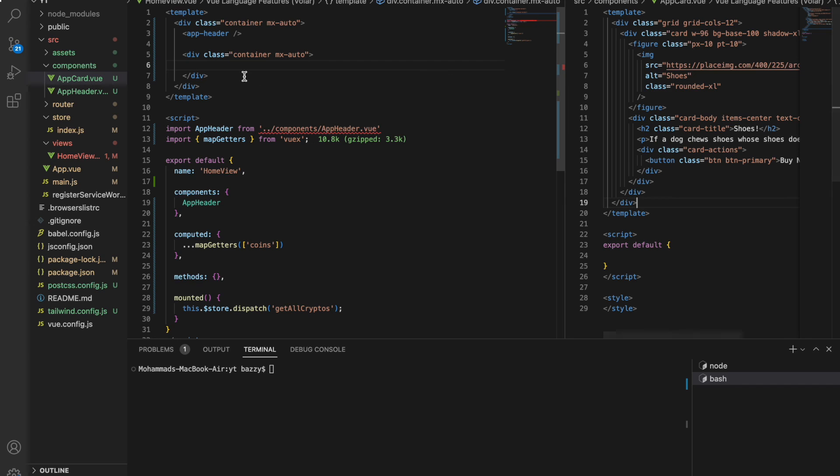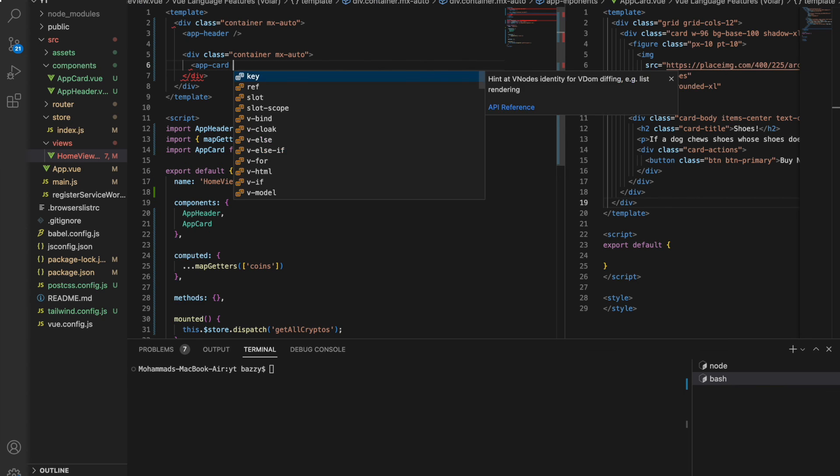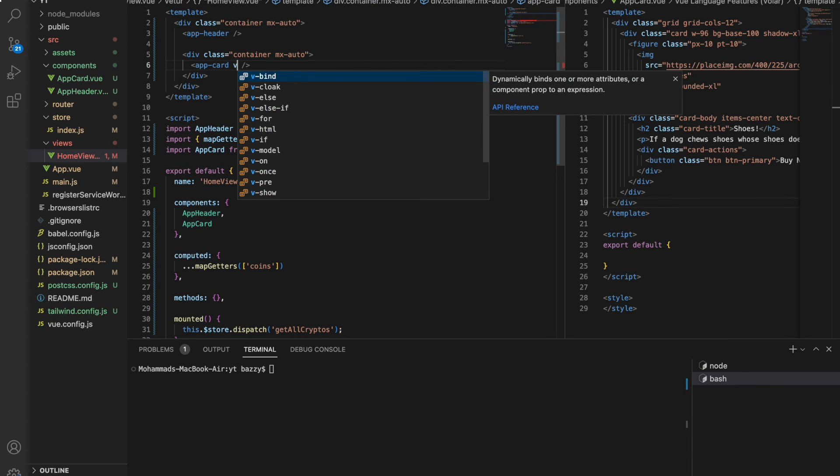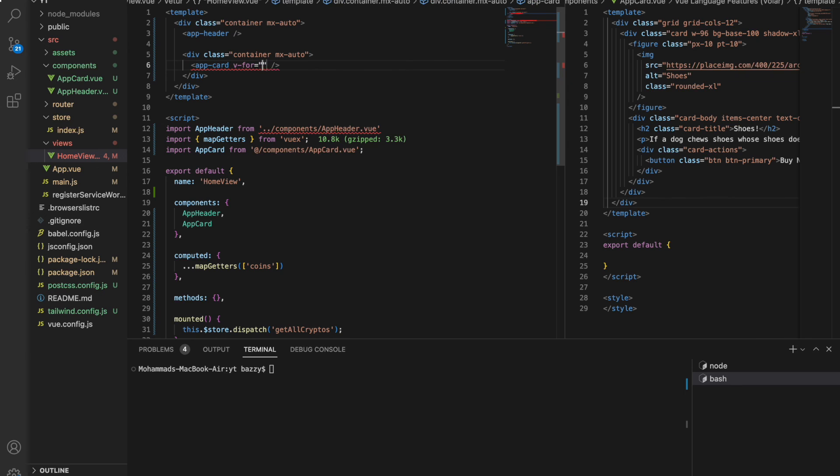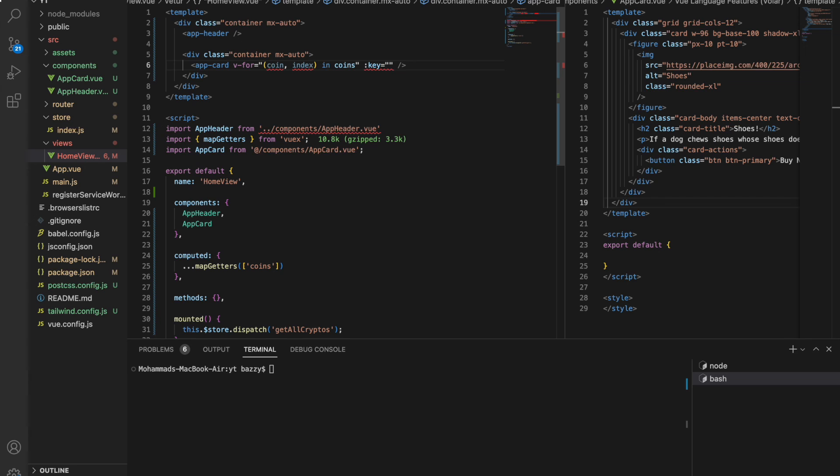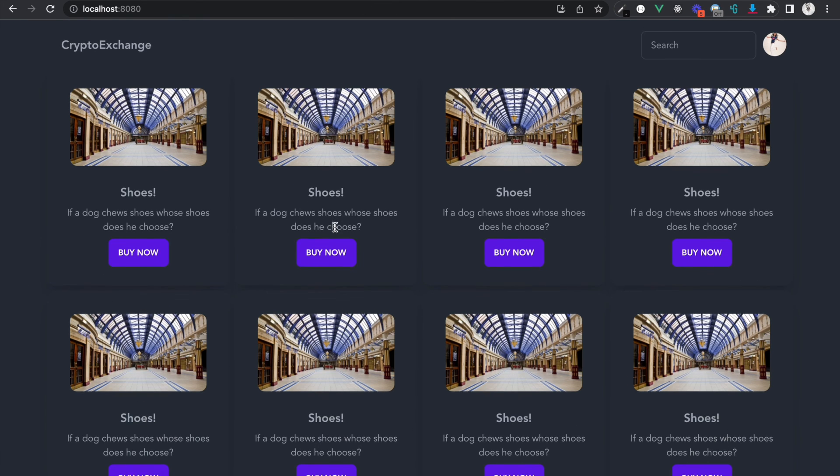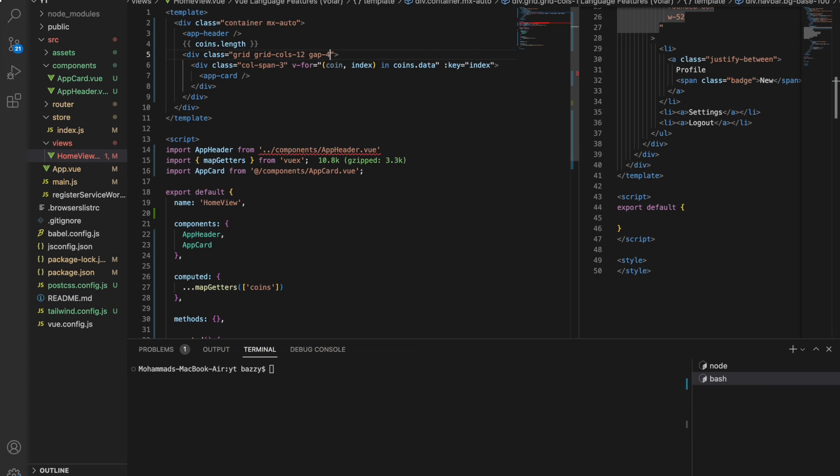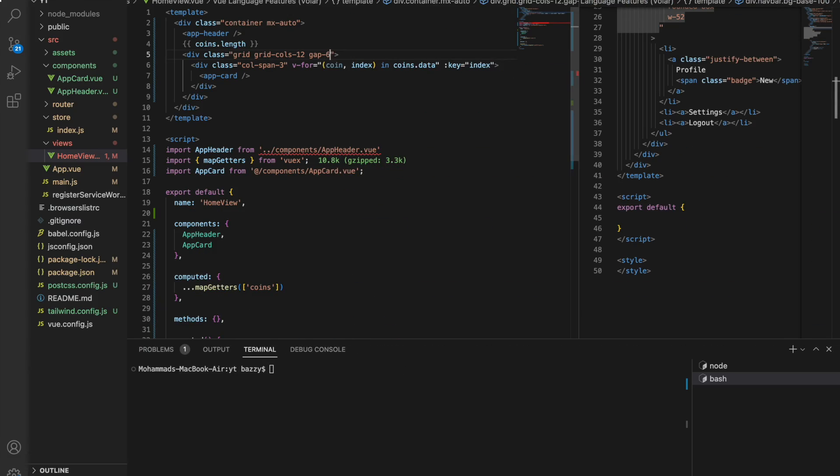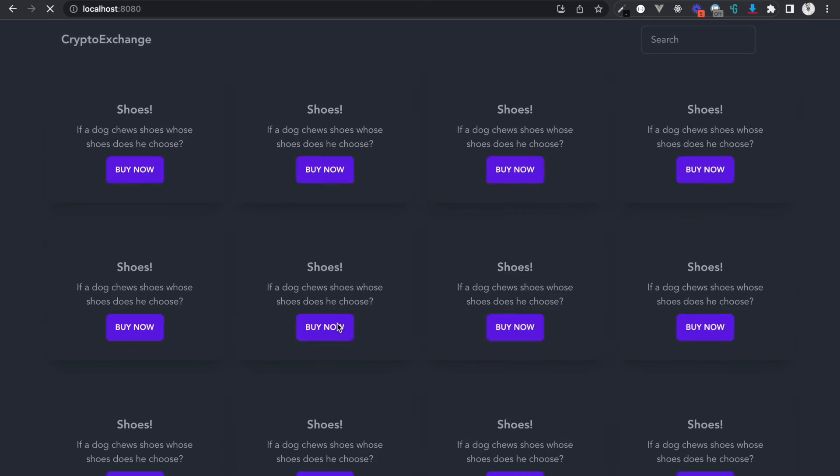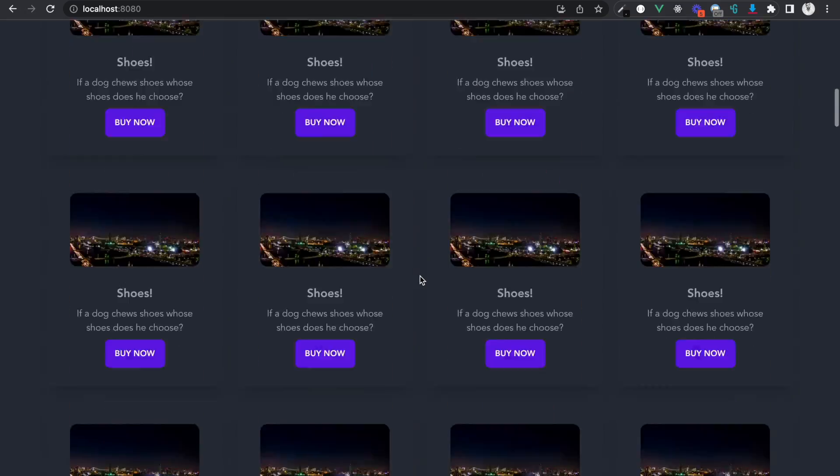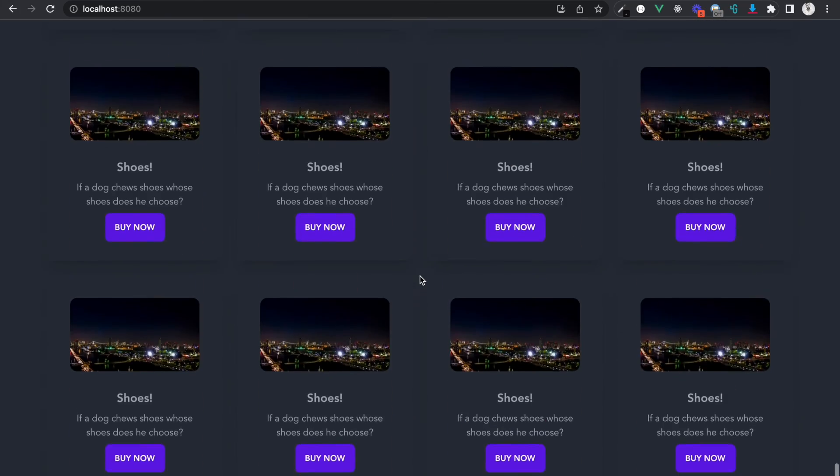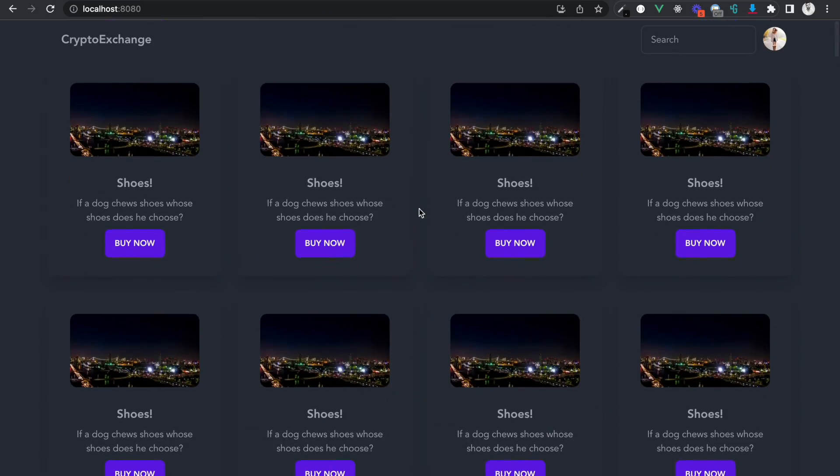So the card is here. Now let's bring in the card as a component and let's loop through it. V-for coin, index in coins. Let's give a key prop index. Let's give this thing a gap of six so that they are segregated. Gap six looks better. So now we have the coins in place, all the coins from CoinCap.